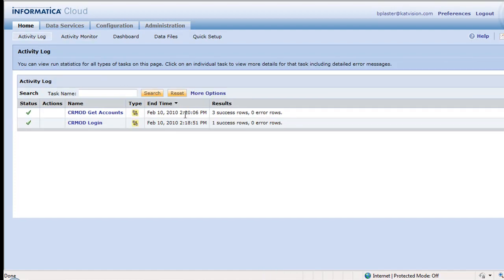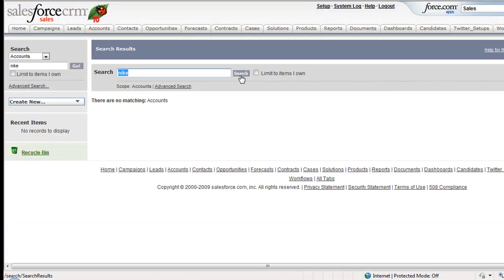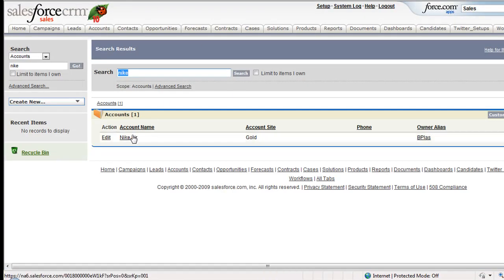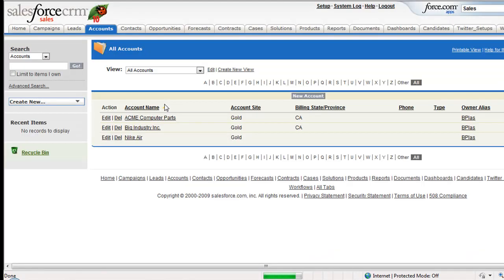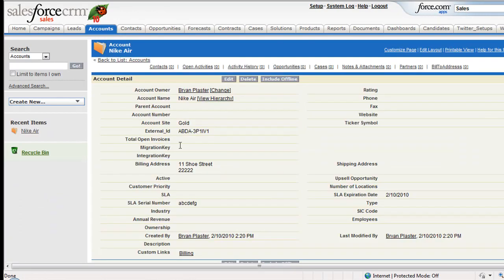And there you go. Three rows were complete. So we got our three records. We should have them in Salesforce now. There's the Nike that we searched for there. And of course, all these three records from CRM on Demand should be in there as well. So there's my Nike.